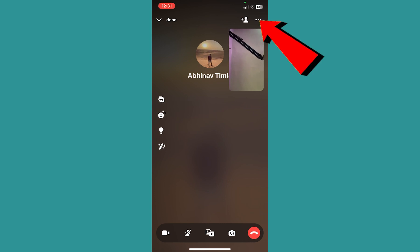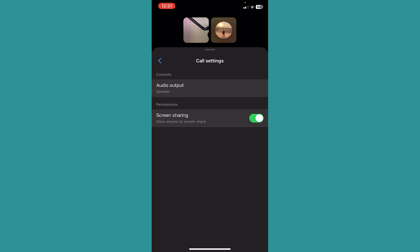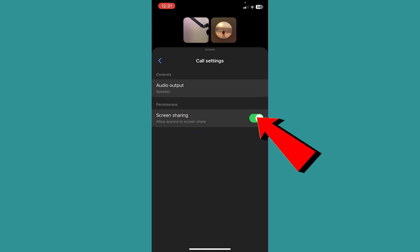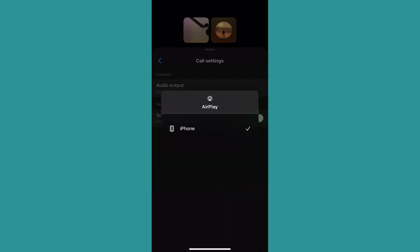I will click on the three dots and then click on Call Settings. From Call Settings, where it says allow anyone to screen share, make sure that's on. Where it says Audio Output, click on it and make sure your audio output is selected. I'm on my iPhone so it's showing me iPhone.